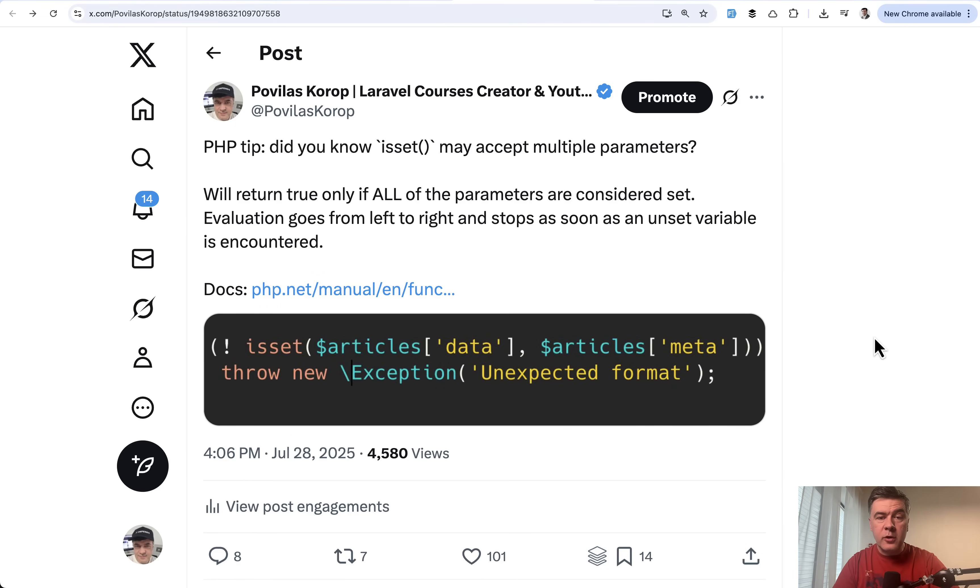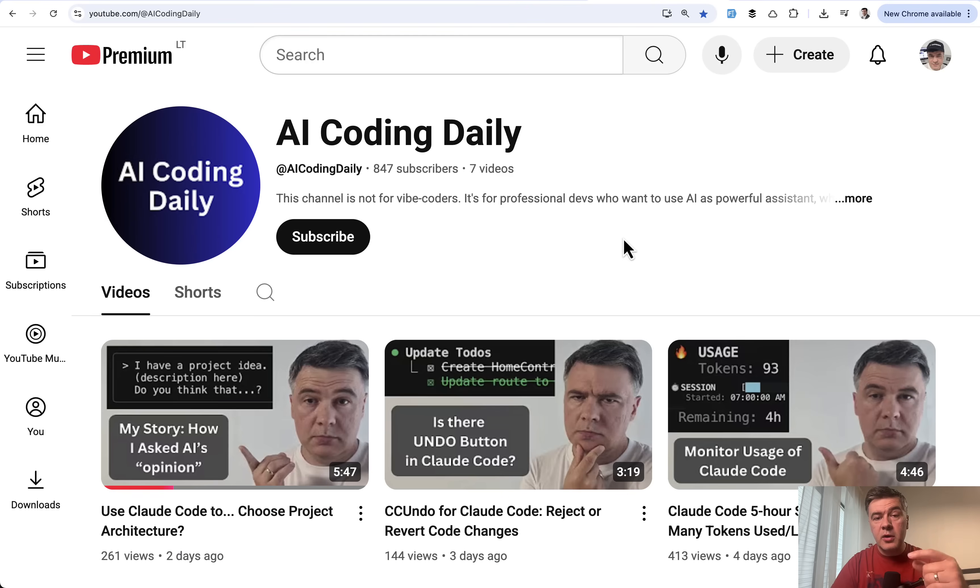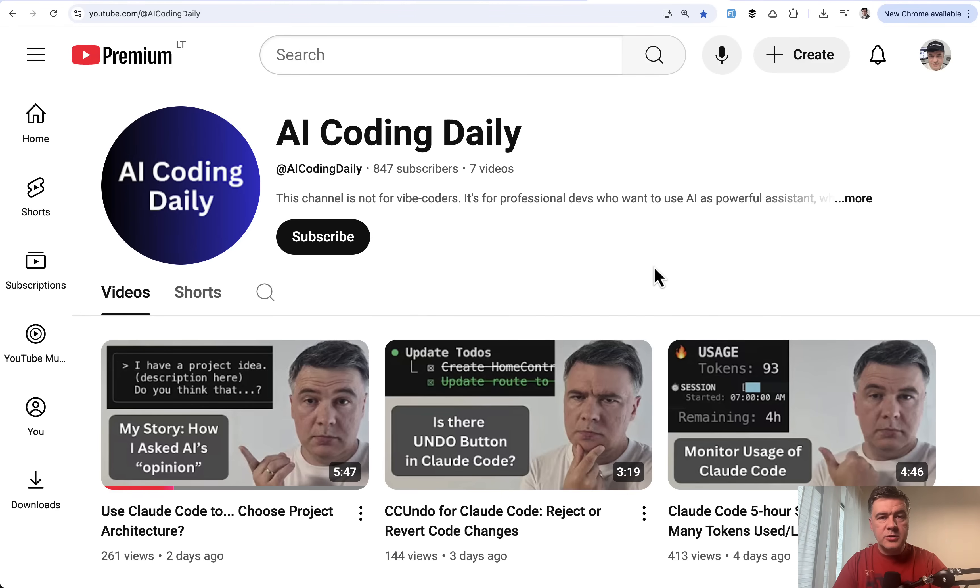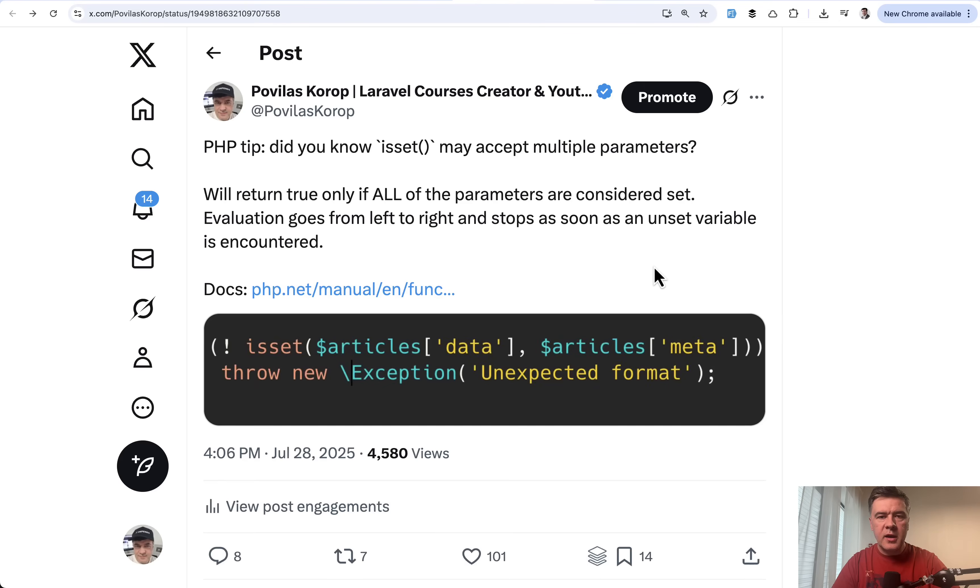If you want to follow my journey of coding with AI, now I have a separate channel AI Coding Daily. So subscribe to that to see my coding experiments with AI.